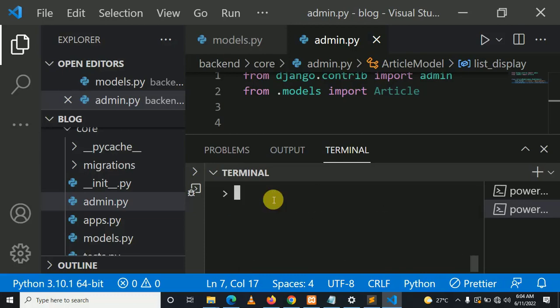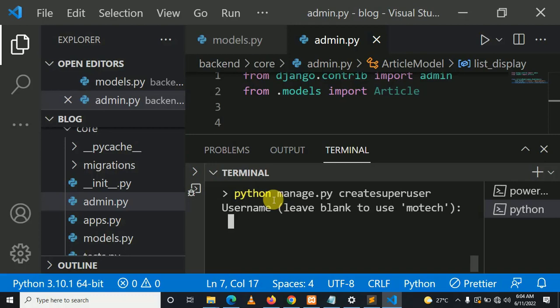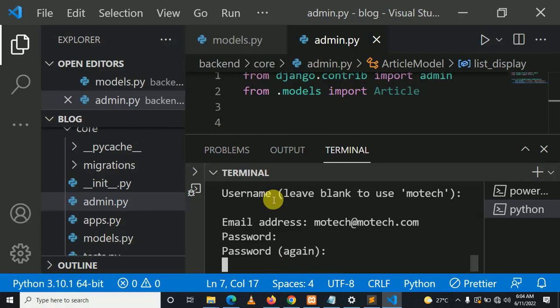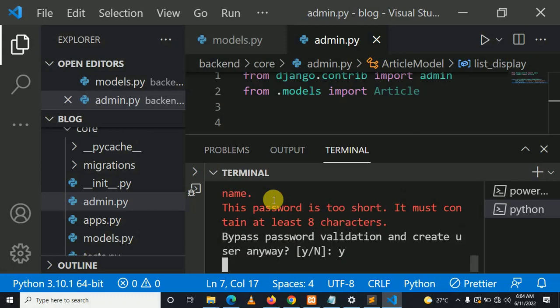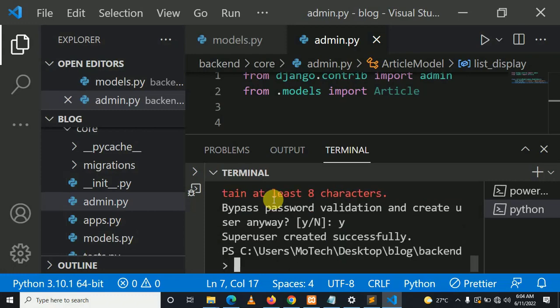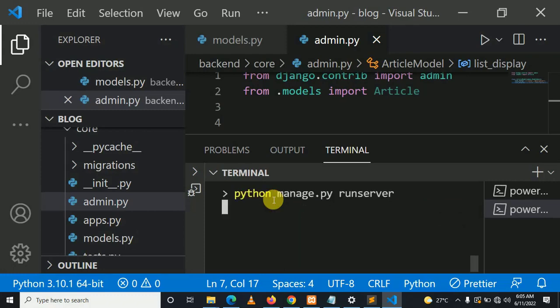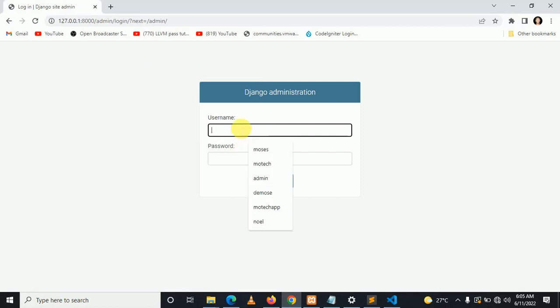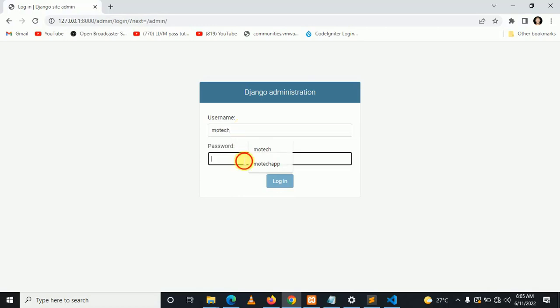Now let's create a Django project super user. The username is more tech and the password is more tech. But this is for development - in production, make sure you have a strong password.